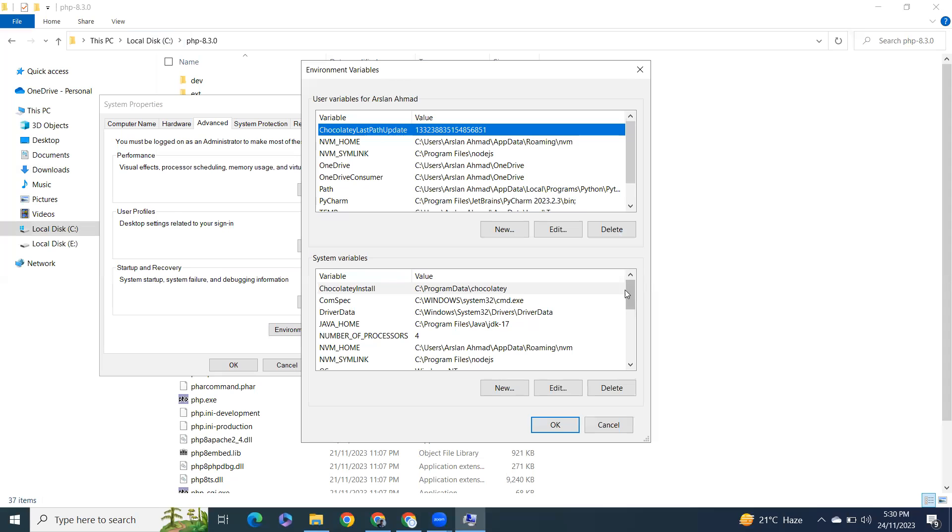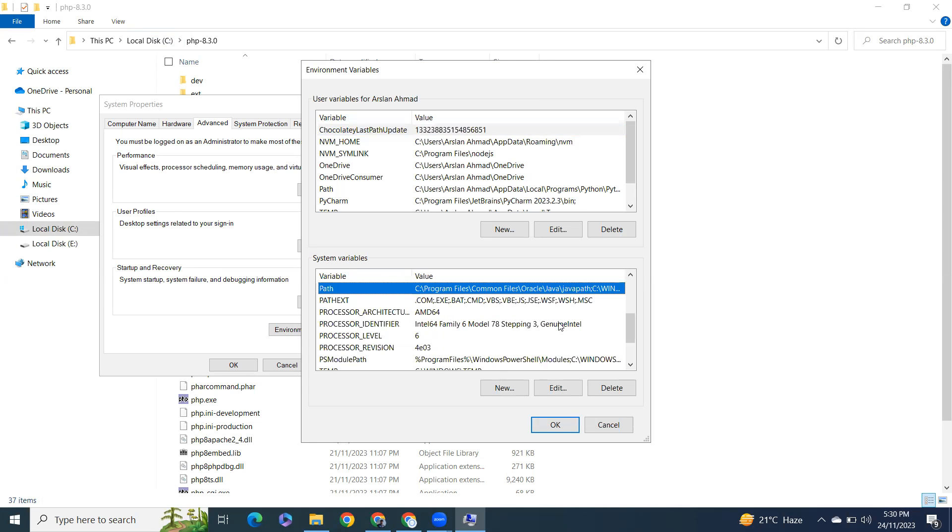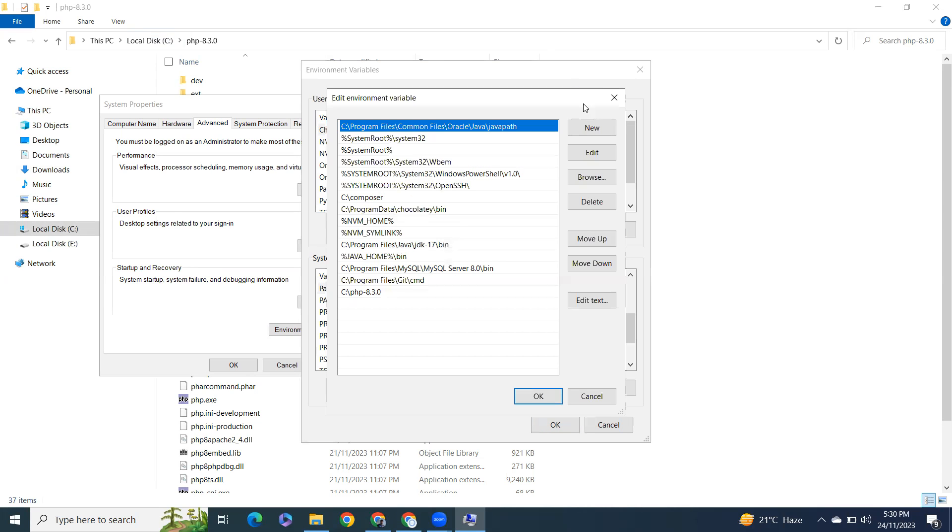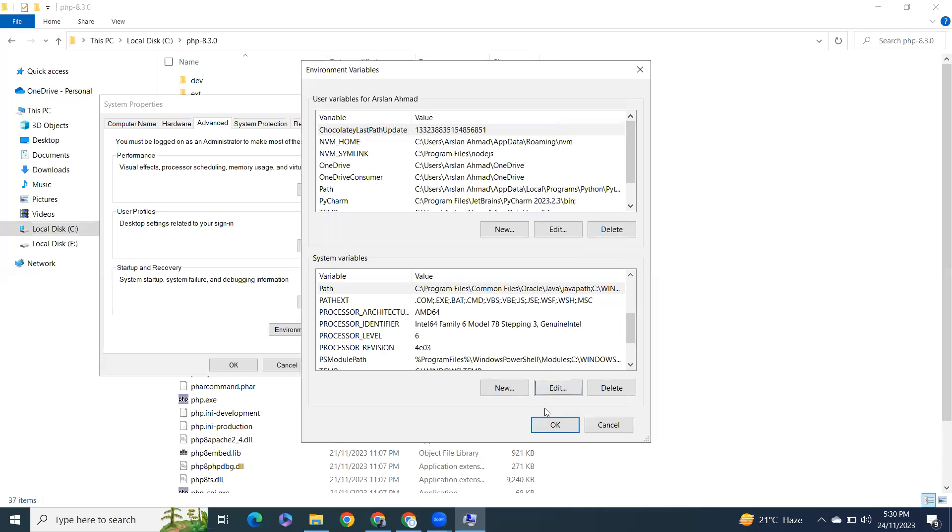In System Variables, find Path, click on that, then click on New and enter the path we copied. Click OK.